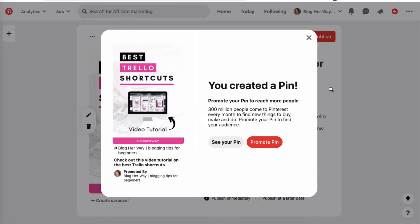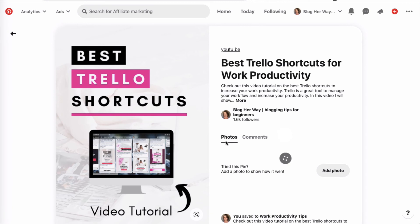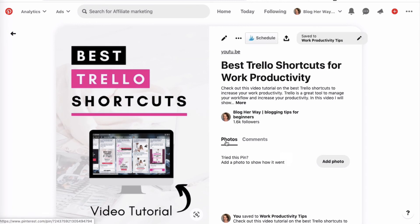After you have published that pin, go ahead and see your pin. What you'll notice is that this pin is attributed now to your Pinterest account.